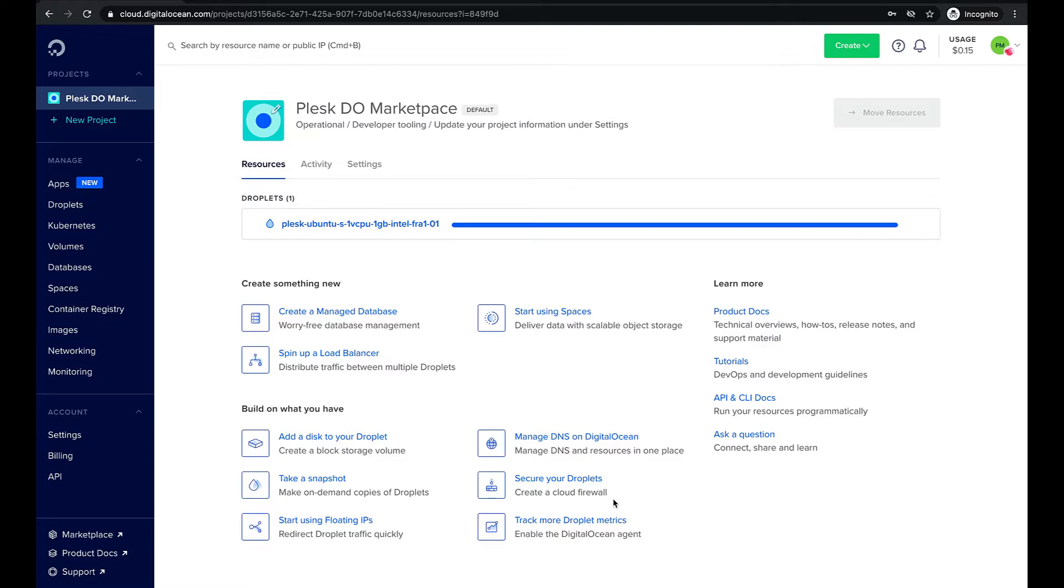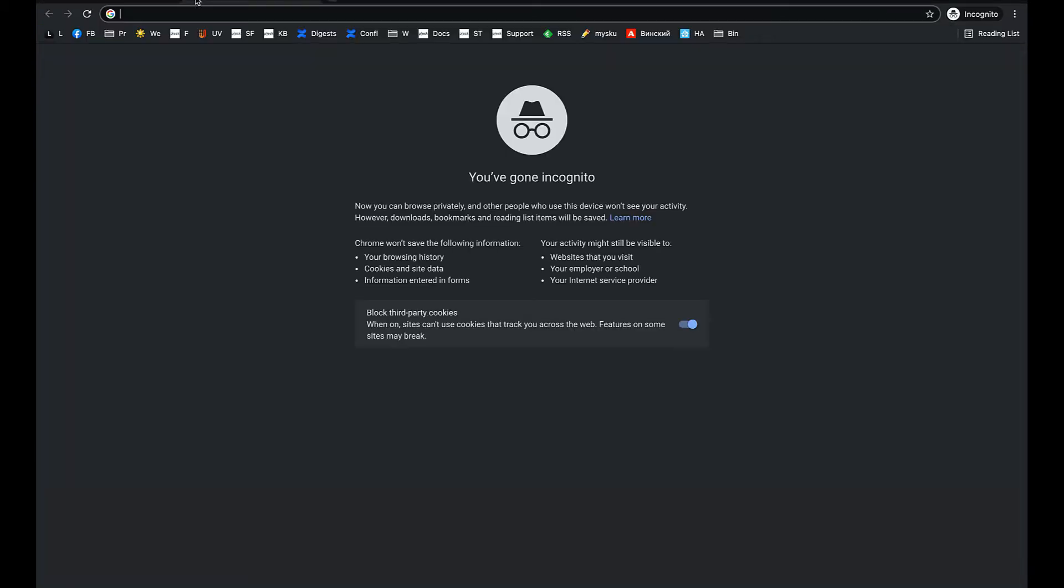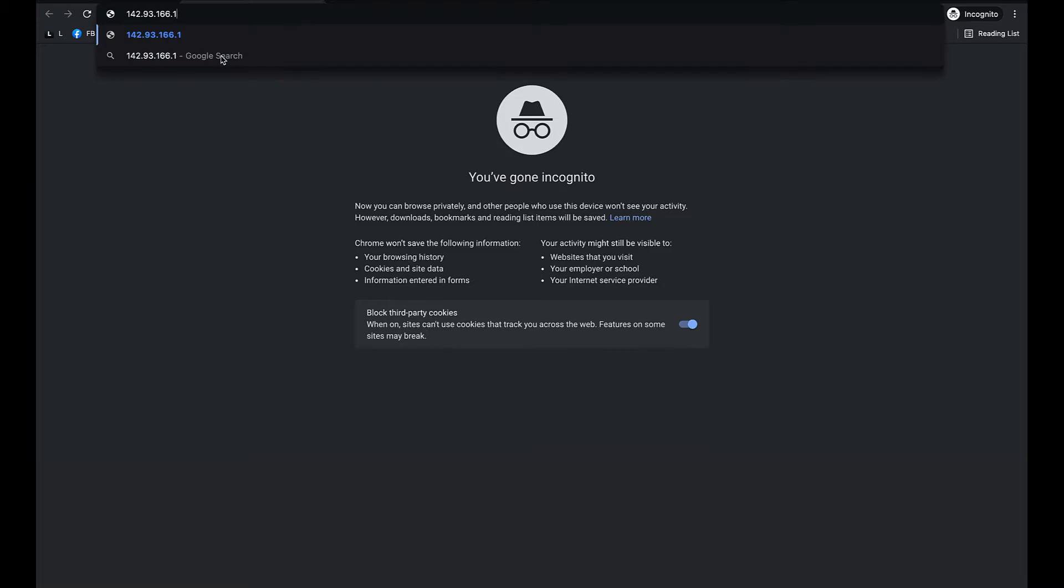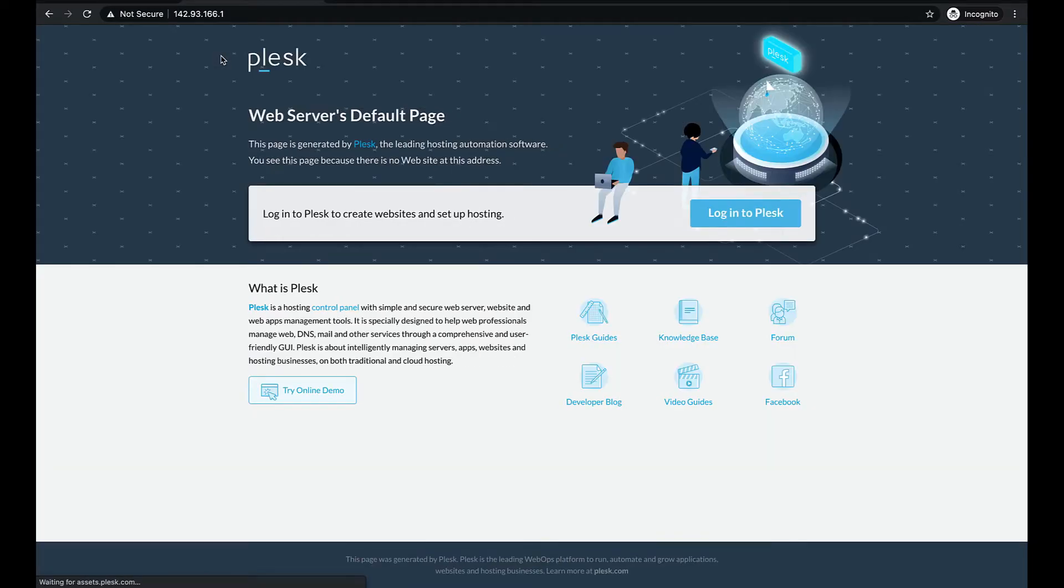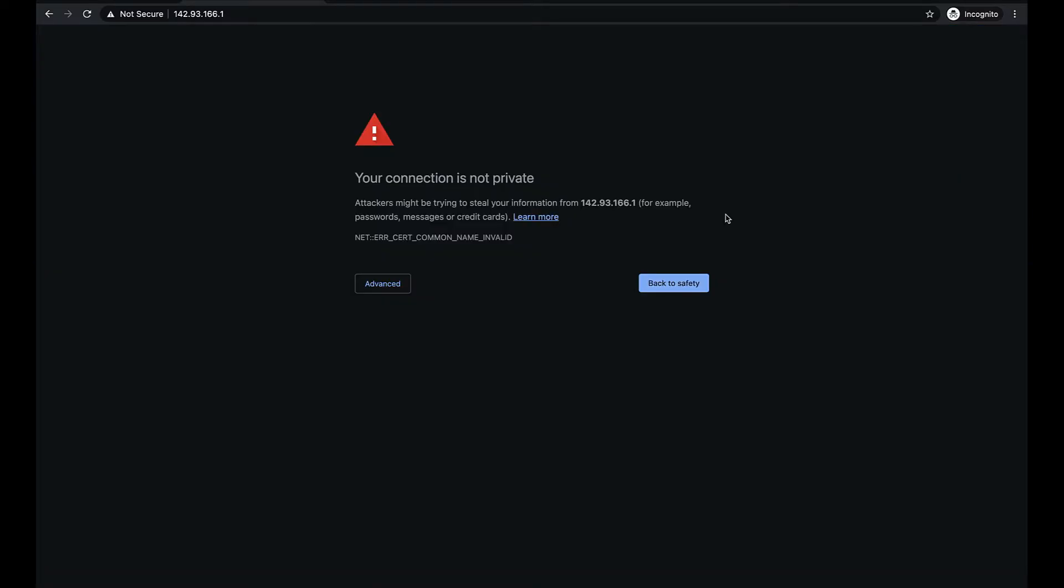To login to your server copy the IP address and paste it into your browser. Click the login to Plesk button.